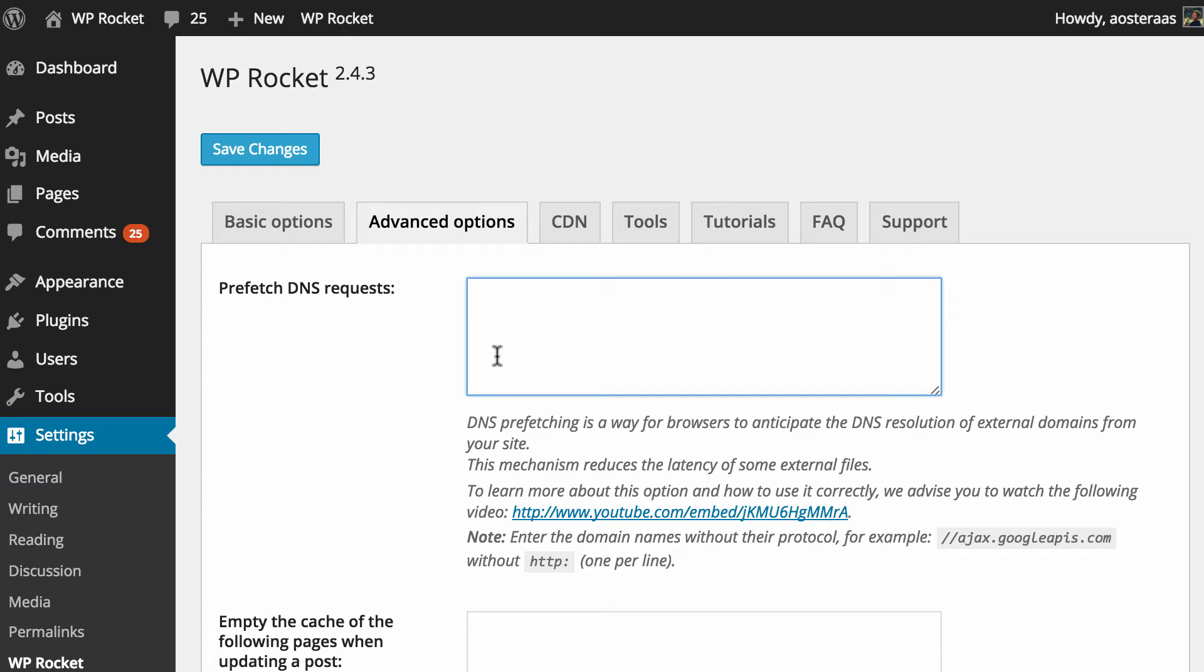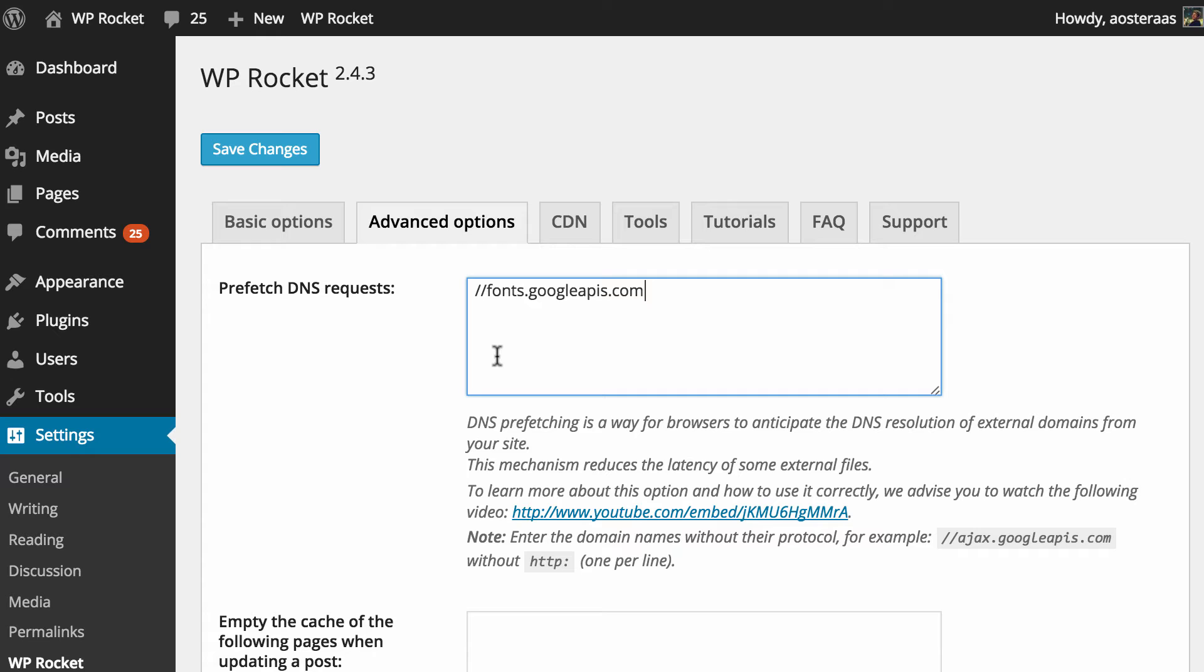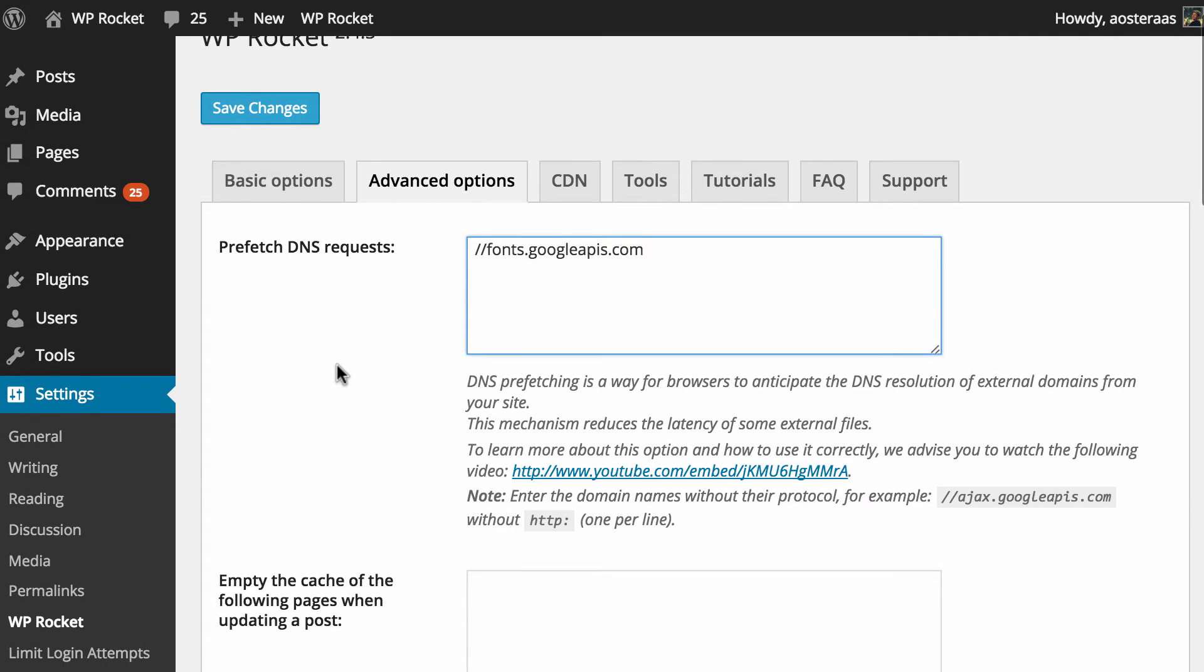So you can make that a bit easier by telling it to prefetch the IP address of those resources. And as you can see here I've just put in fonts.googleapis.com because that's a very common resource used these days. Many WordPress themes are using Google Fonts. So by putting this in you can definitely speed up the loading time of your website.